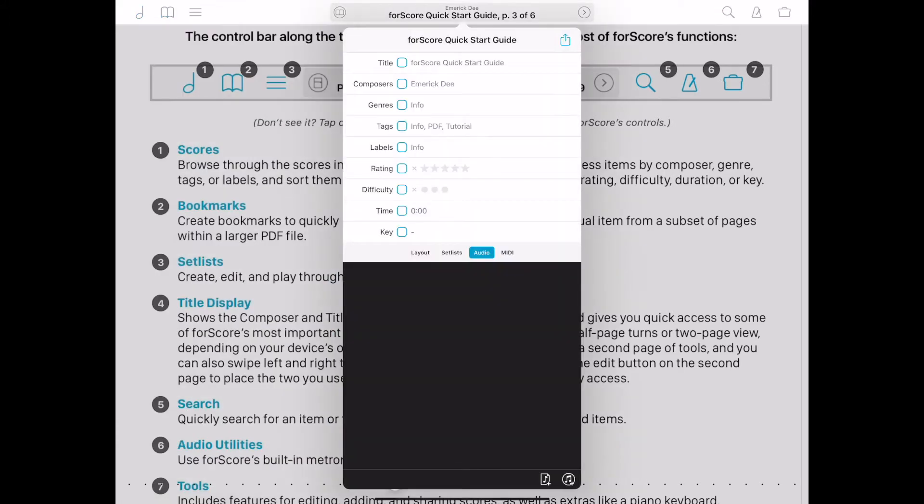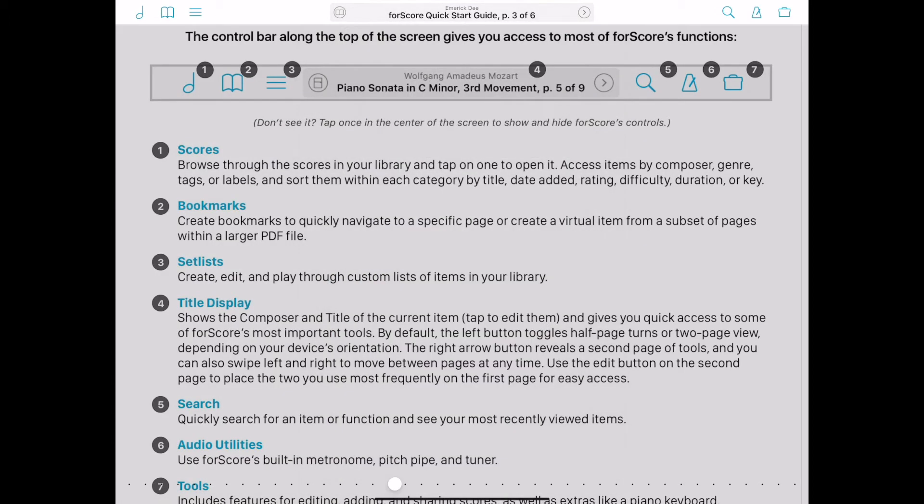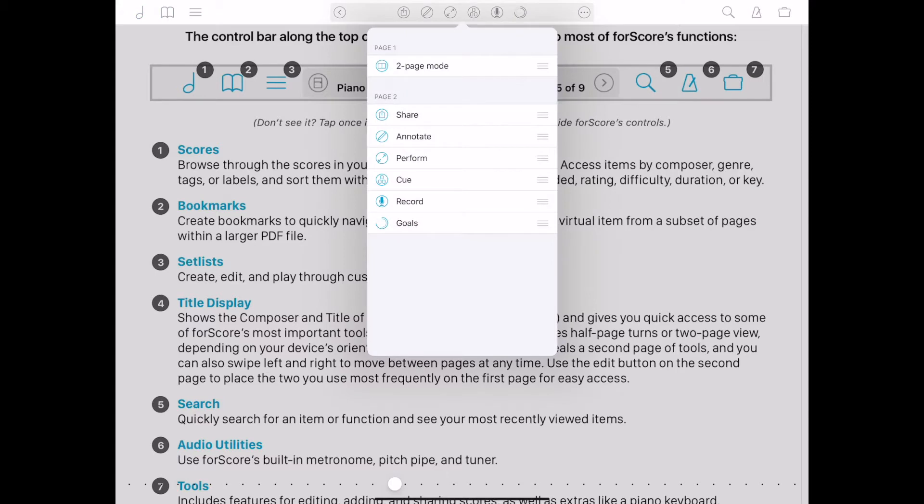The title of the current item is displayed here, as well as additional tools, including a two-page view in landscape mode or a half-page turn in portrait mode. Tap the arrow for additional tools.